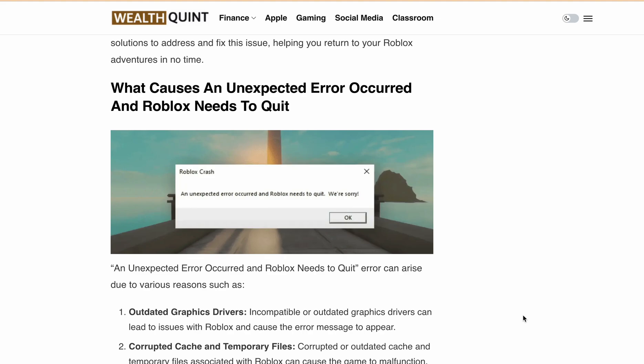Hello, welcome back to our YouTube channel. Are you experiencing crashes or the unexpected error occurred and Roblox need to quit error message popup? Well, you are in the right place. In today's video, I will be diving into the possible causes of this issue and sharing the solution to get back into your favorite game in no time. So don't forget to hit the like button and subscribe to our channel to stay updated on the latest Roblox fixes and tricks.